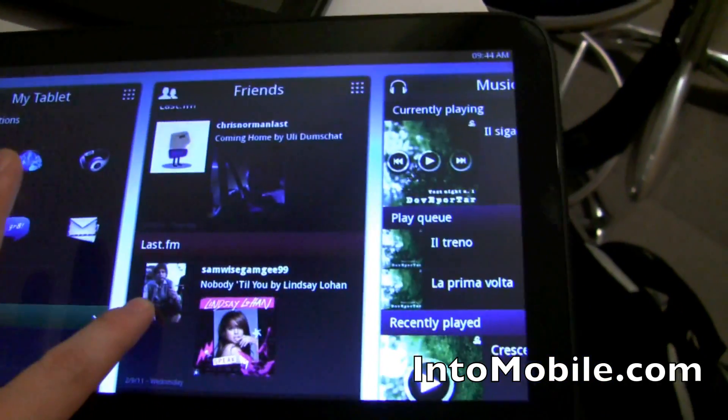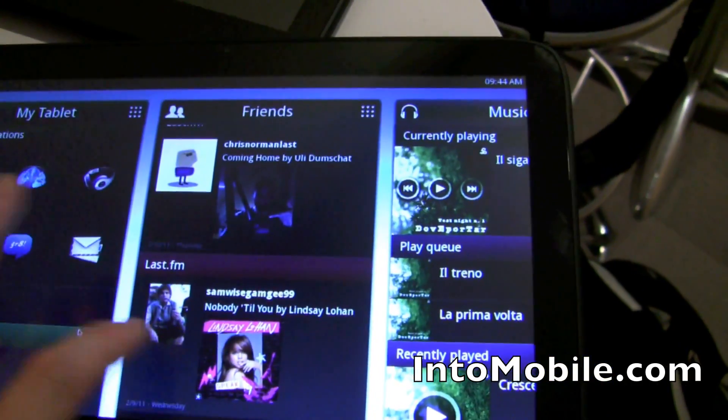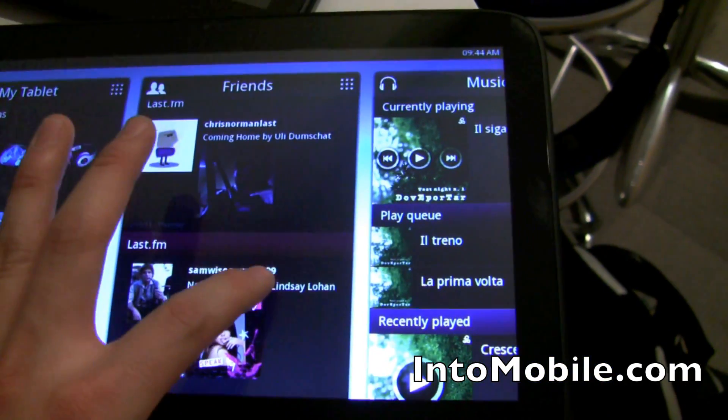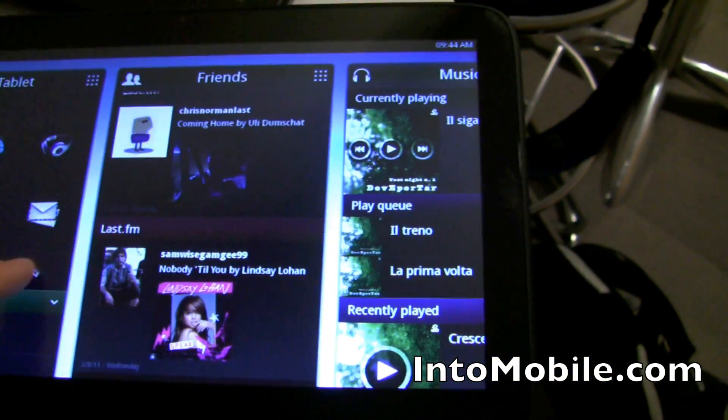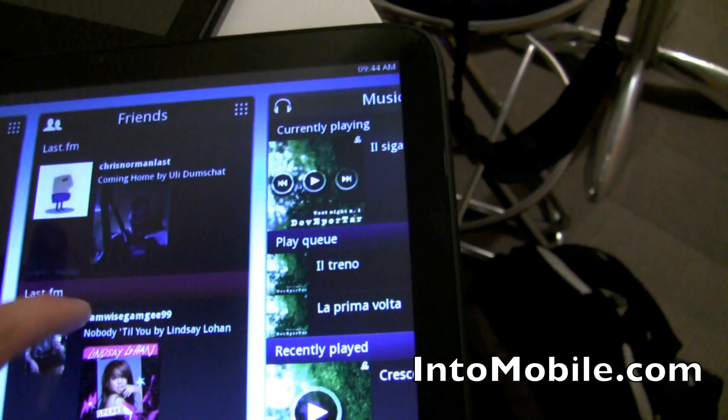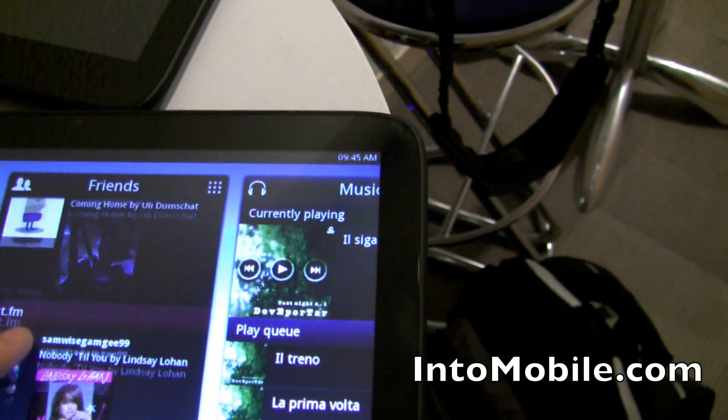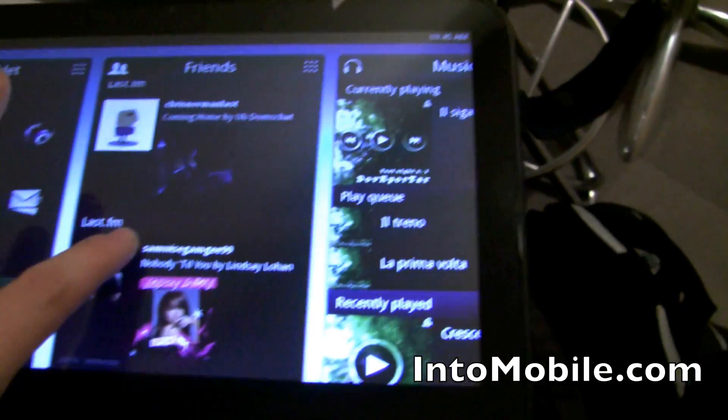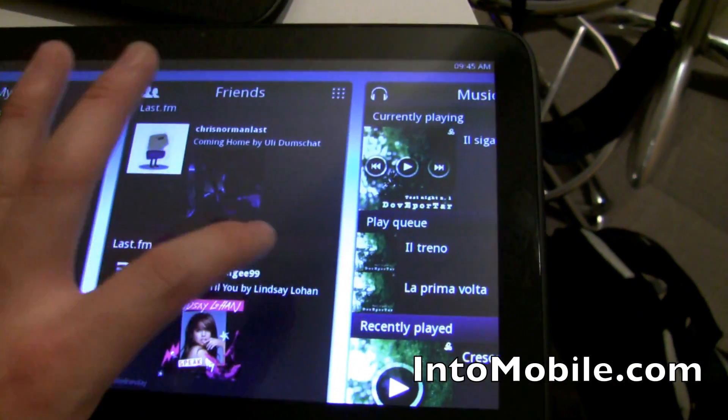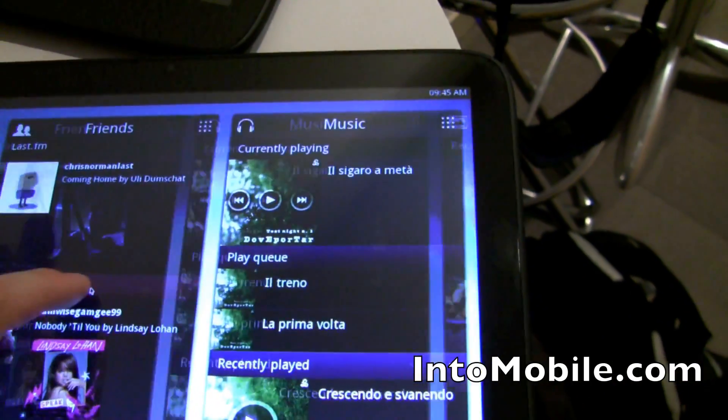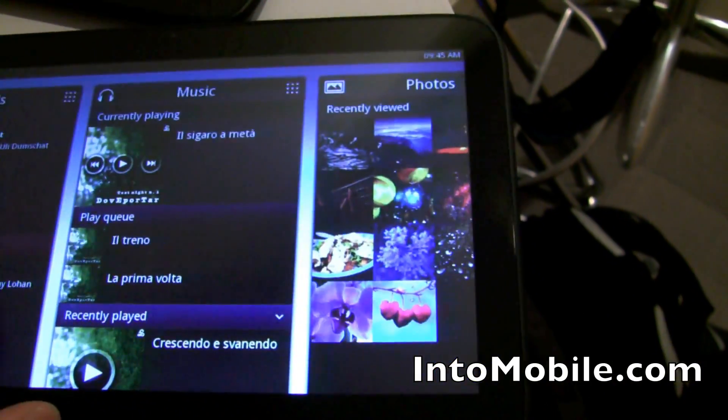So instead of having to launch the music app, the songs are already there, for example. And so you can scroll through and you can see what your friends are doing and all that. So let's keep on moving.